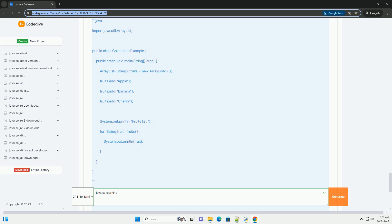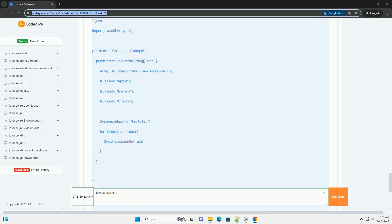Basic Syntax and Data Types. Java is a statically typed language, which means you must declare the type of variable before using it. Example. Control Structures. Java supports various control structures such as conditional statements and loops. Example using if, for, and while loops.